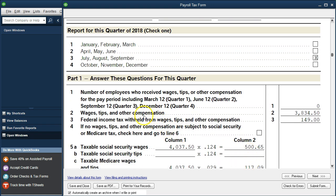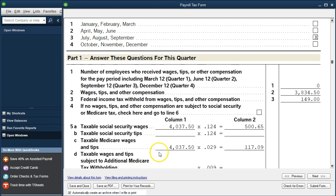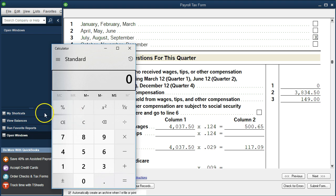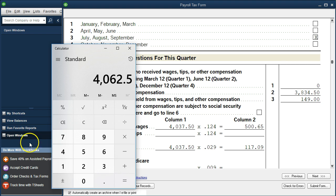So here's our information. Now we have the wages up top, so that's going to be the $3,834. That's going to be the FIT wages as compared to the Social Security and the Medicare wages. Now there's only one paycheck, remember, included here because we had one employee and the one paycheck which just barely made it into the third quarter, even though all the work was done in the second quarter.